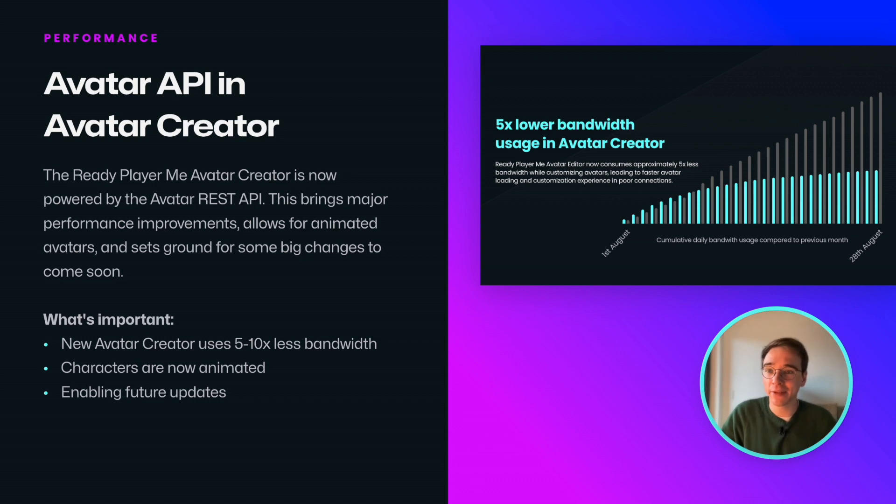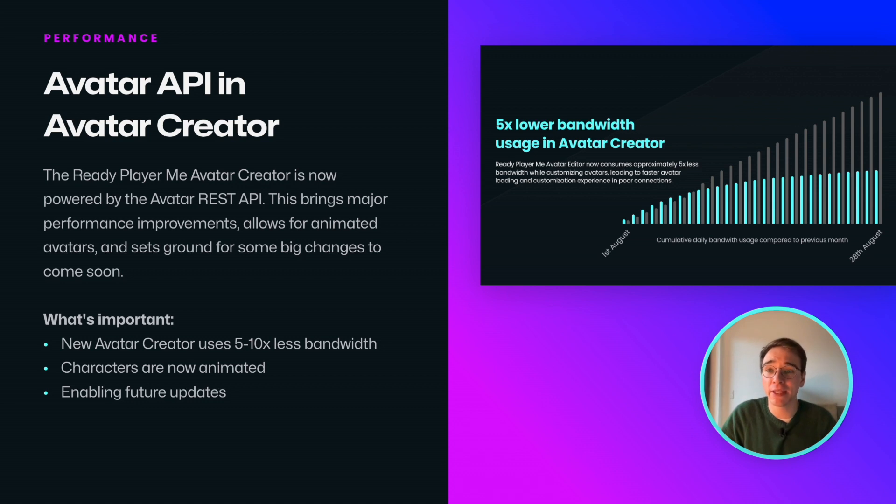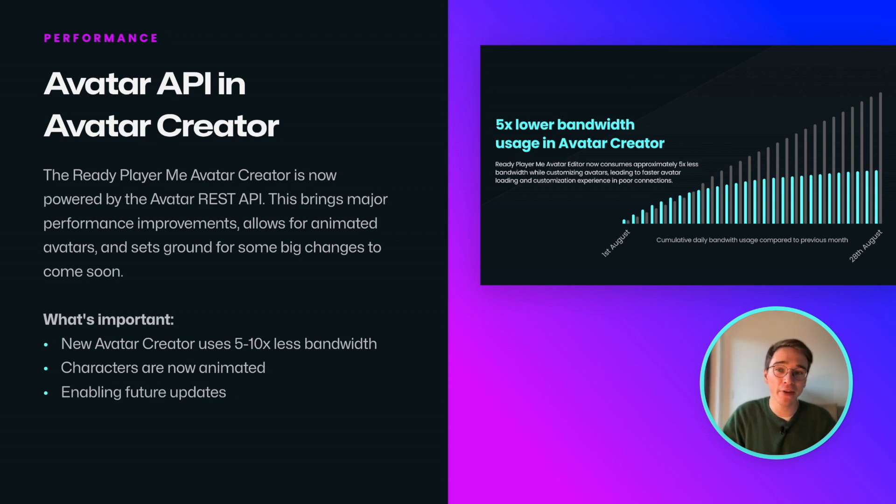And last but not least, our avatar creator now runs on the avatar API, using up to 10 times less bandwidth than before, enabling avatar animations and other features that are yet to come.